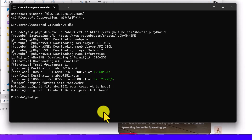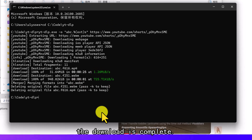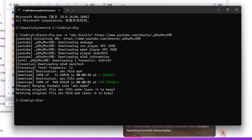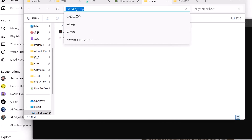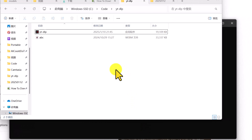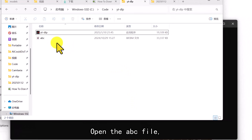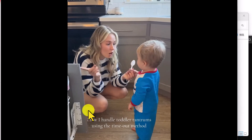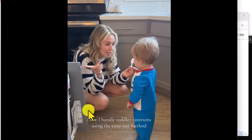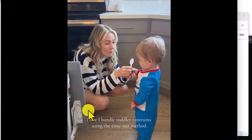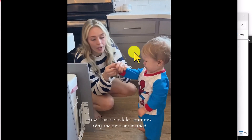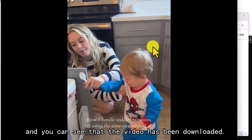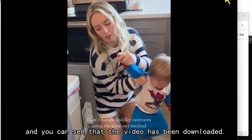OK, the download is complete. Open the abc file, and you can see that the video has been downloaded.